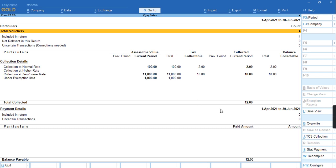For these details, you need to go to the income tax department and follow the payment instructions. For more videos, subscribe to my channel Tally Learning World and press the bell icon for new videos.